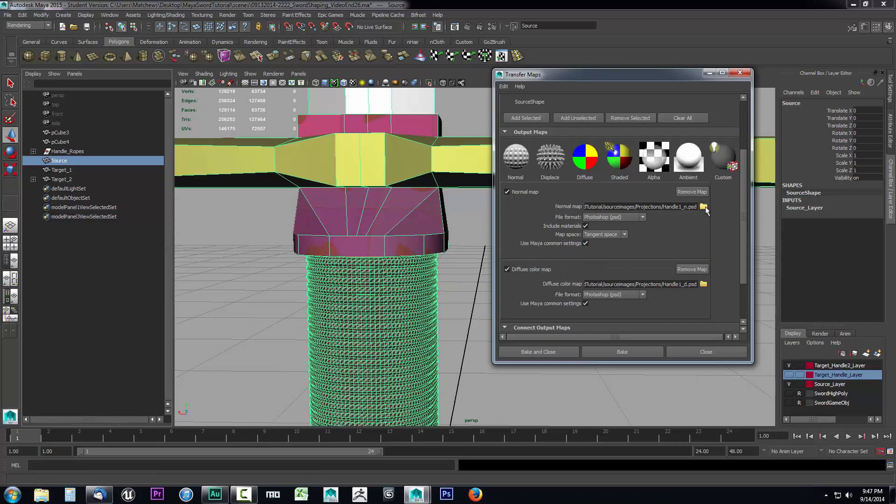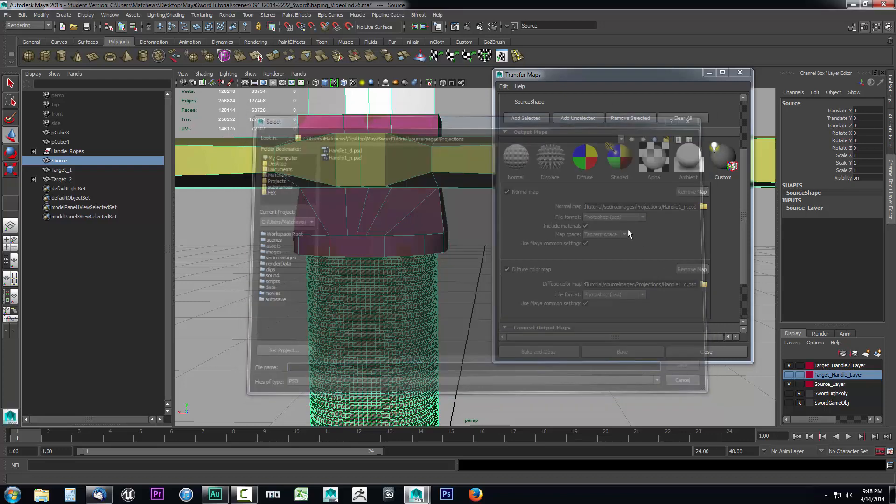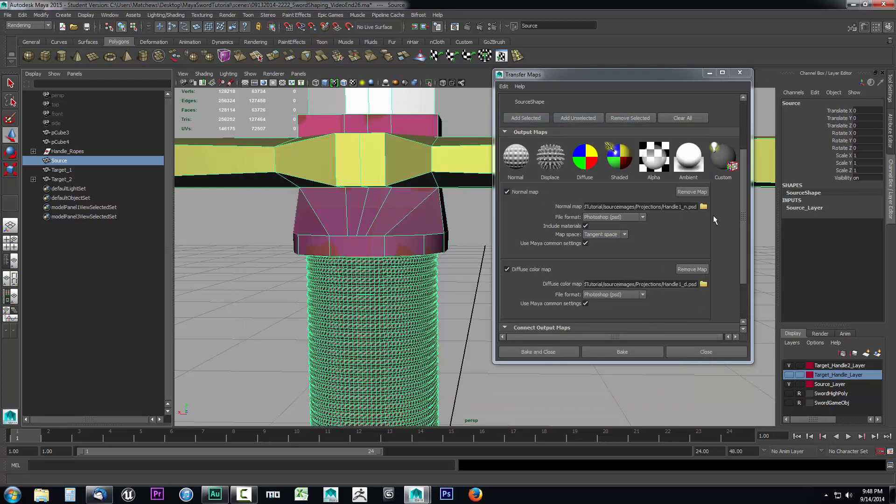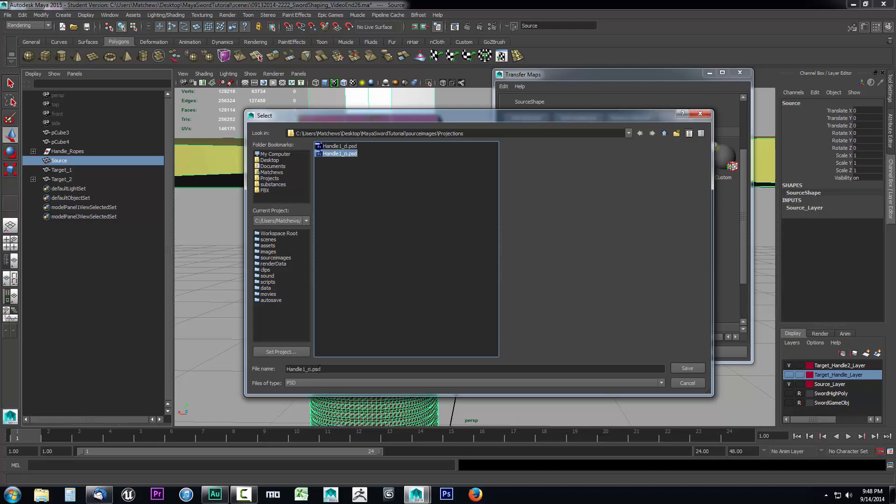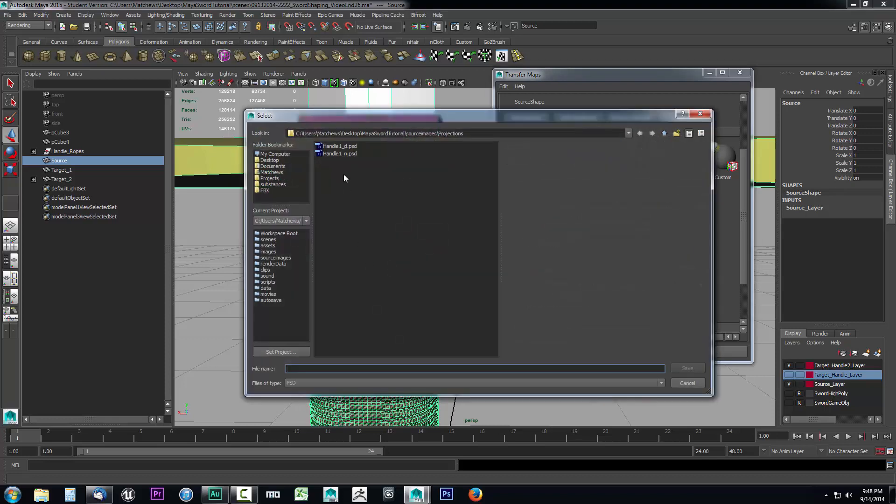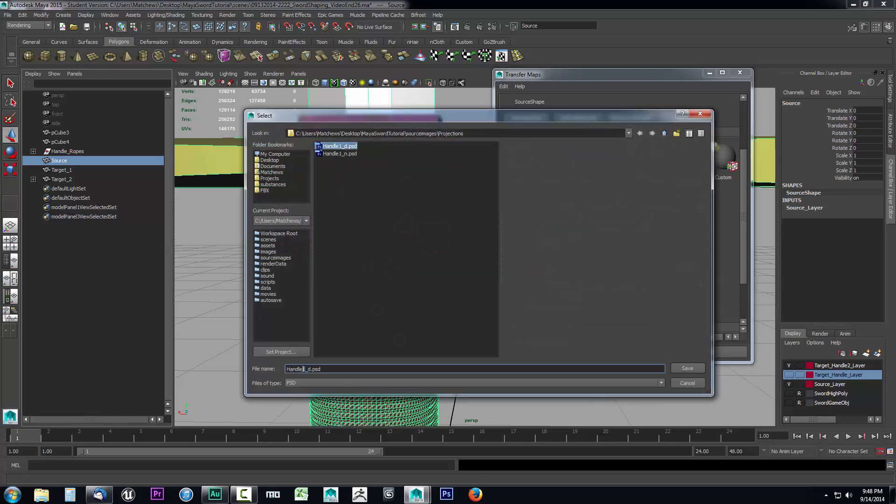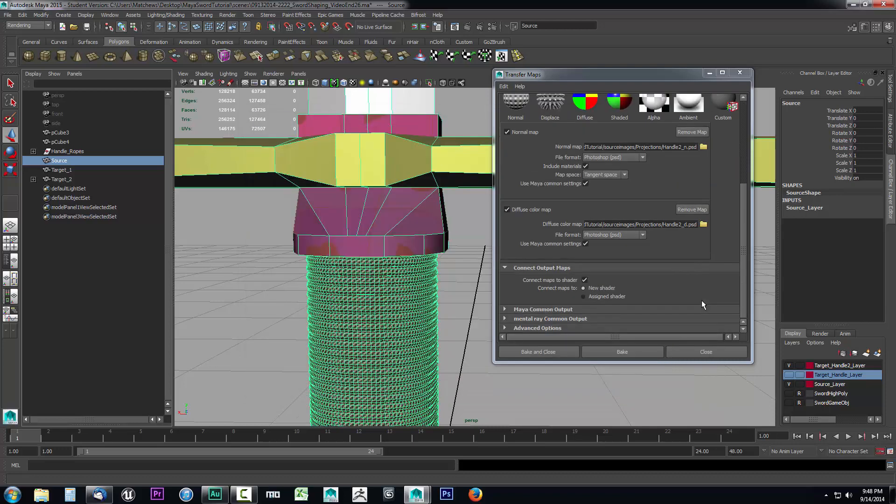Then we can come down here and just change the names of our normal and diffuse color. I'll open up this folder and change this one. This was our normal map, so I'll change this one to handle 2 underscore N. This is our second projection of our handle. I'll click save and change the diffuse to handle 2 underscore D. And I'll go ahead and run this projection.